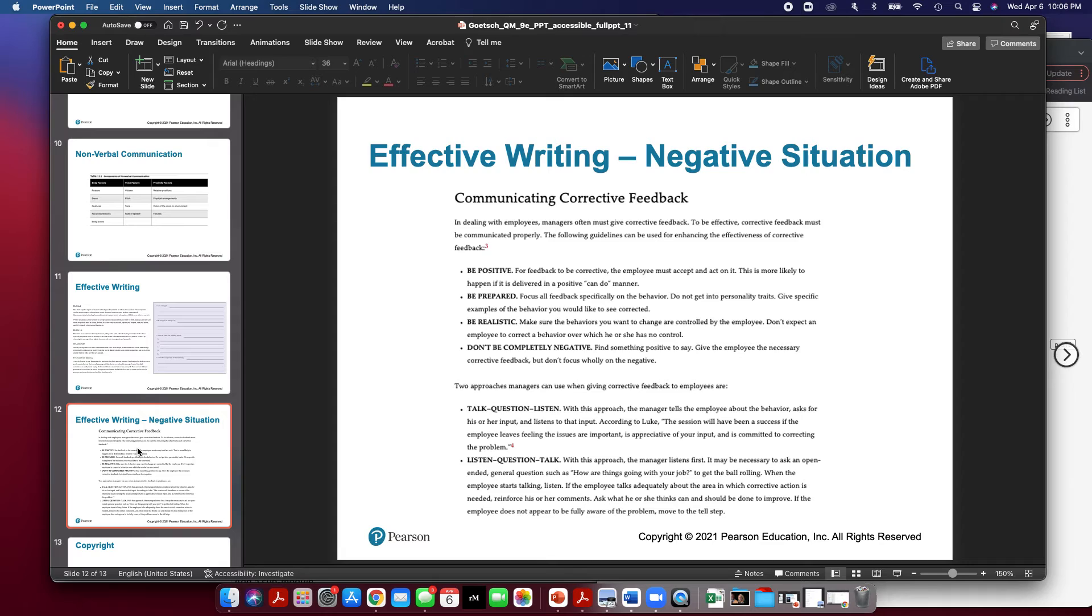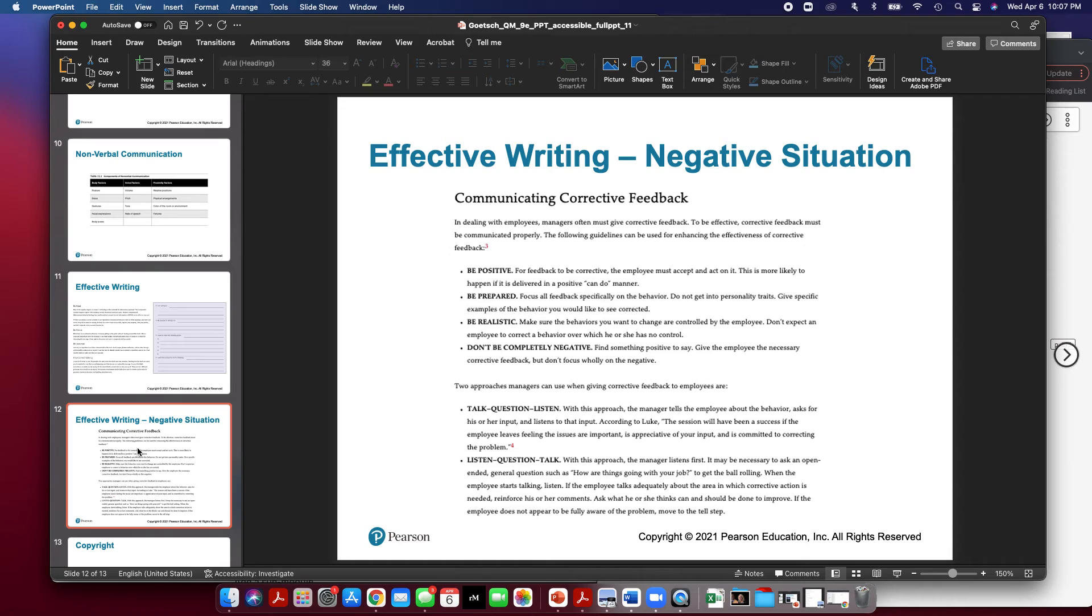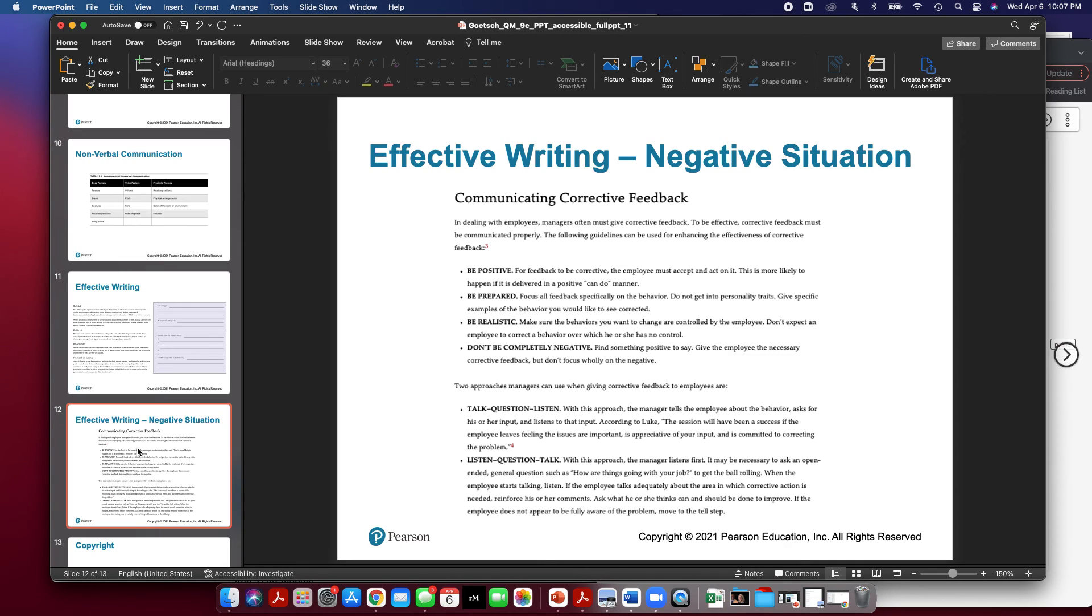Now there's two approaches managers can use when giving corrective feedback. Talk, question, and listen. With this approach, the manager tells the employee about the behavior, asks for his input and listens to that input. Then listen, question, and talk. With this approach, the manager listens first. It may be necessary to ask an open-ended question like how are things going to get the ball rolling. When the employee starts talking, listen. If the employee talks adequately about the area where corrective action is needed, reinforce or comment. Ask what they think they could do to improve. If the employee does not appear to be fully aware of improvement, move to the first step, talk and question and listen. So those are some examples of dealing with a negative situation as far as communicating corrective feedback.